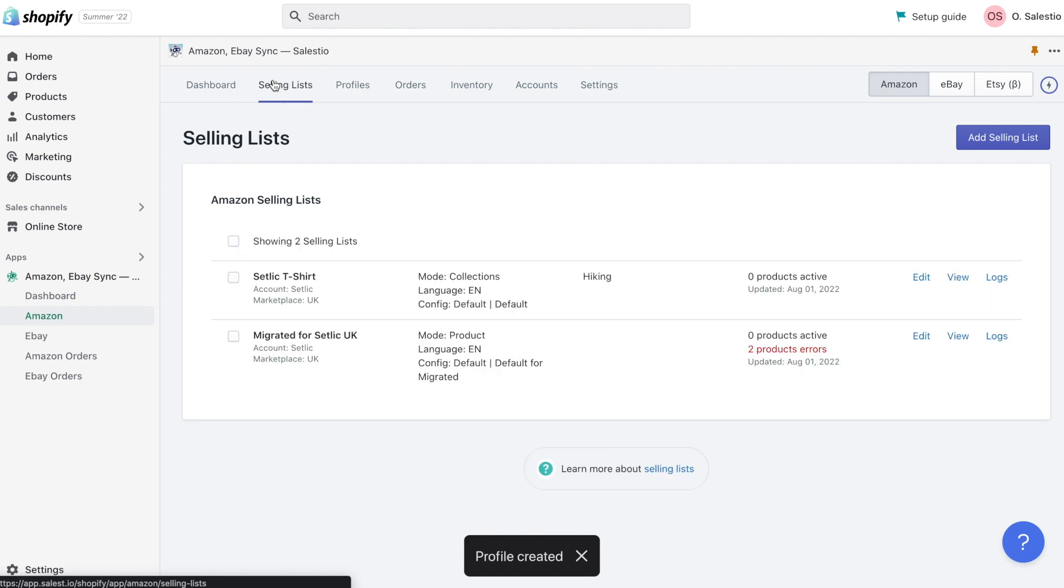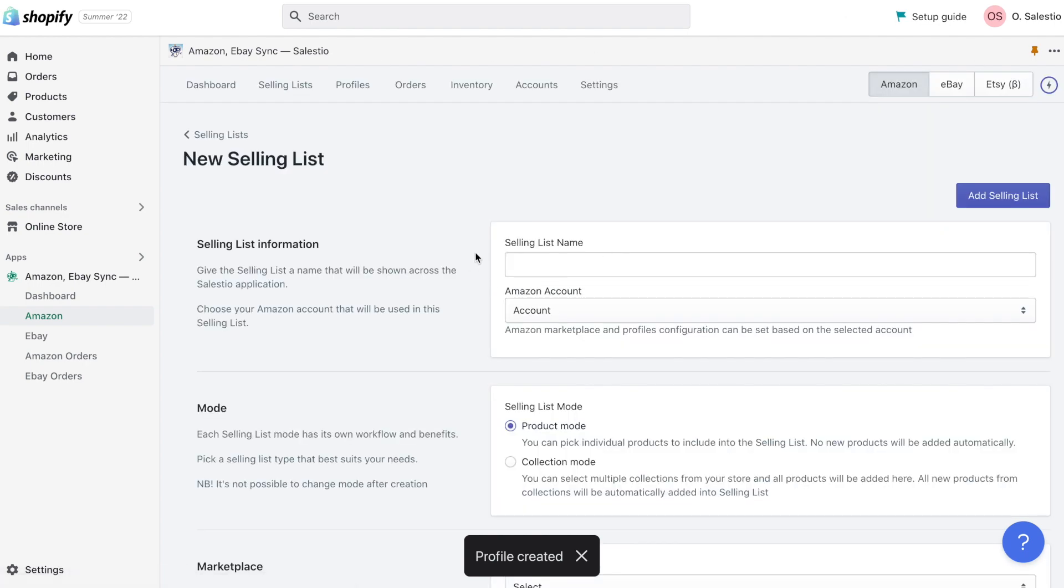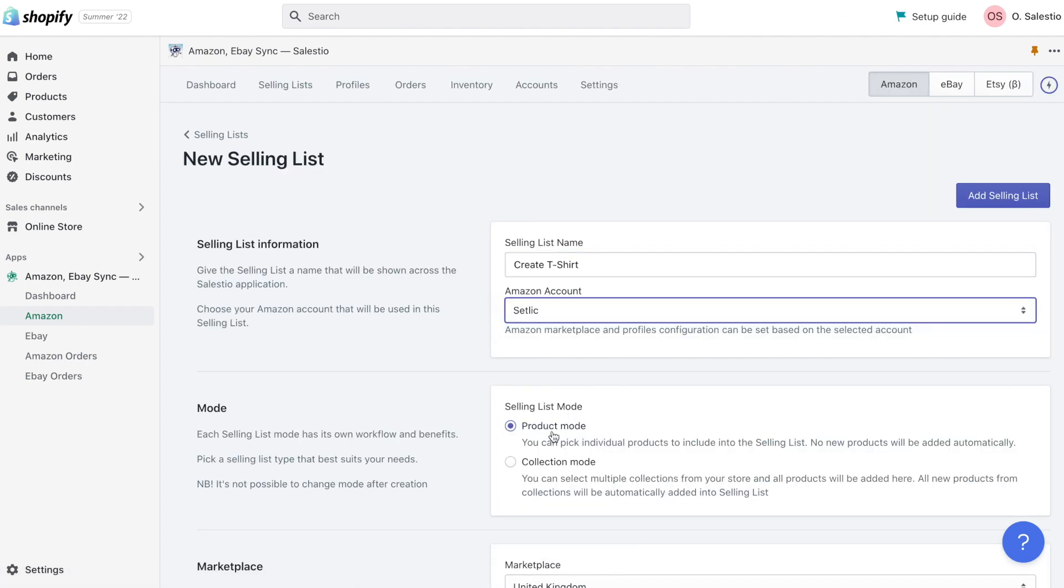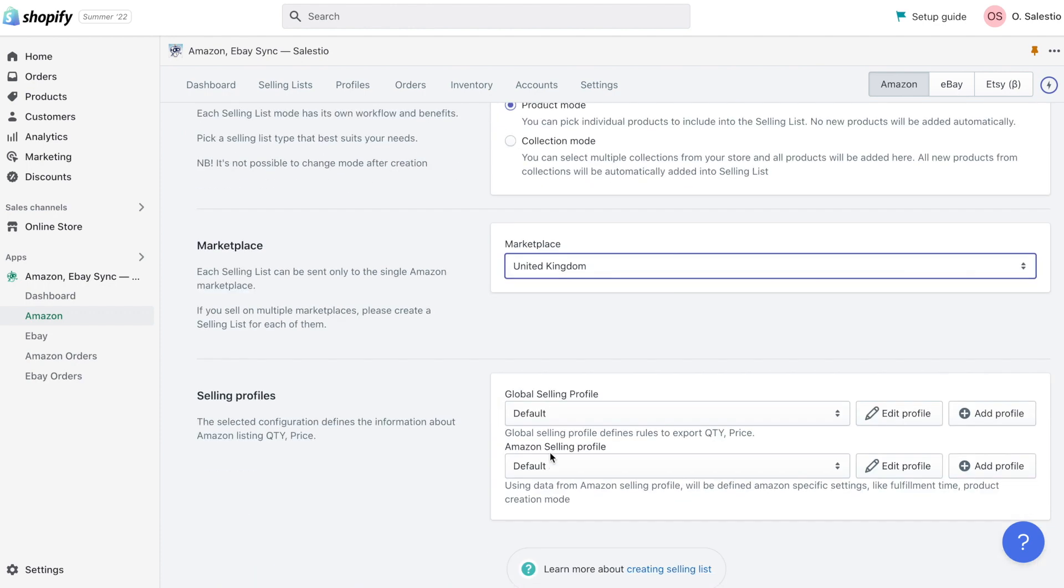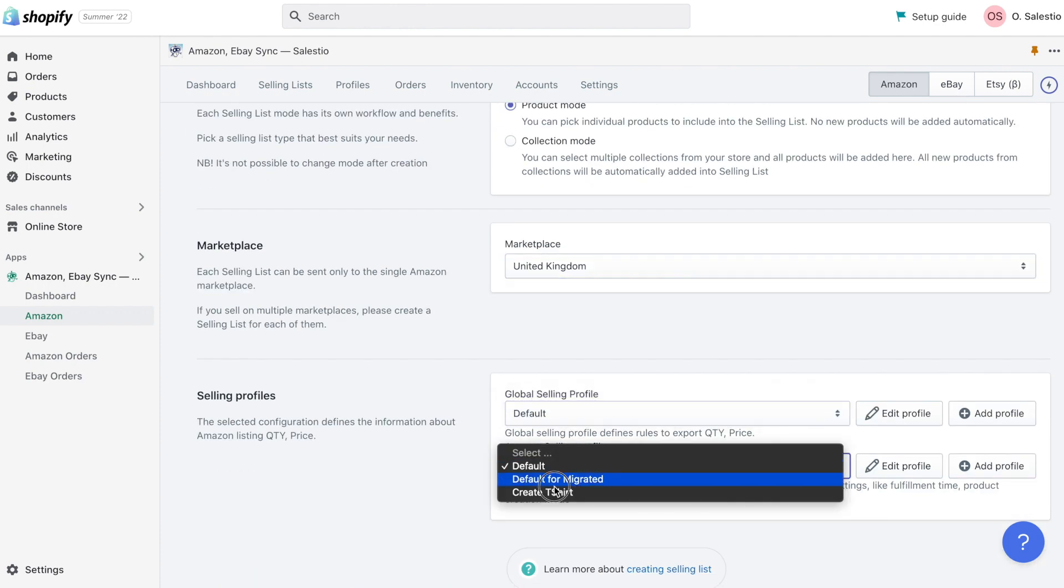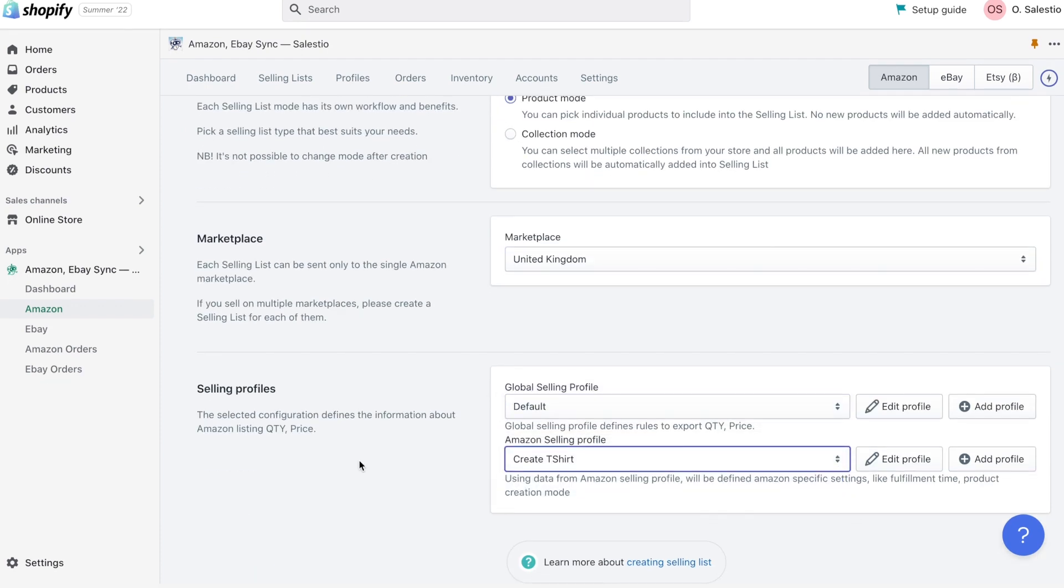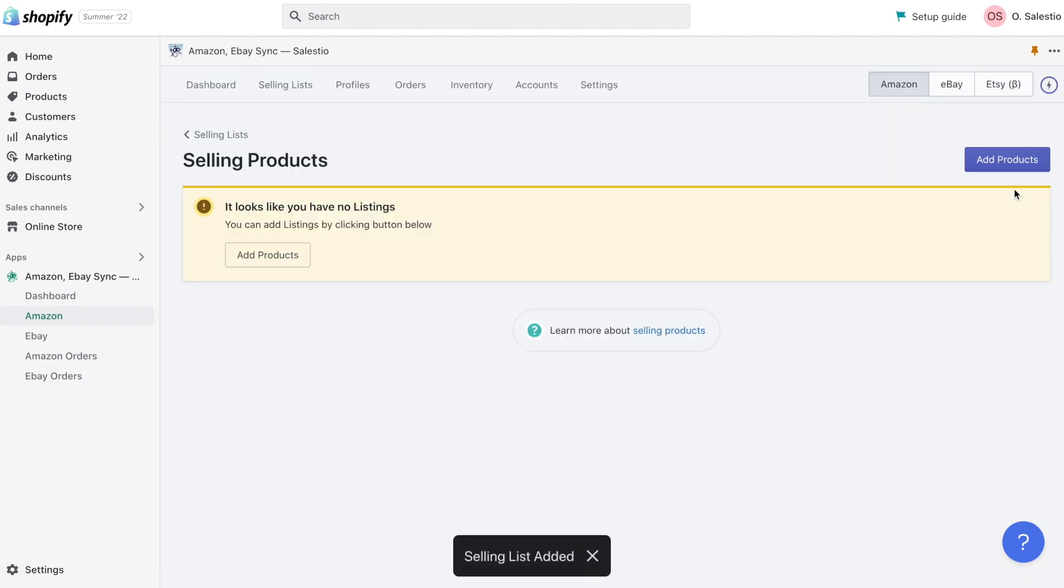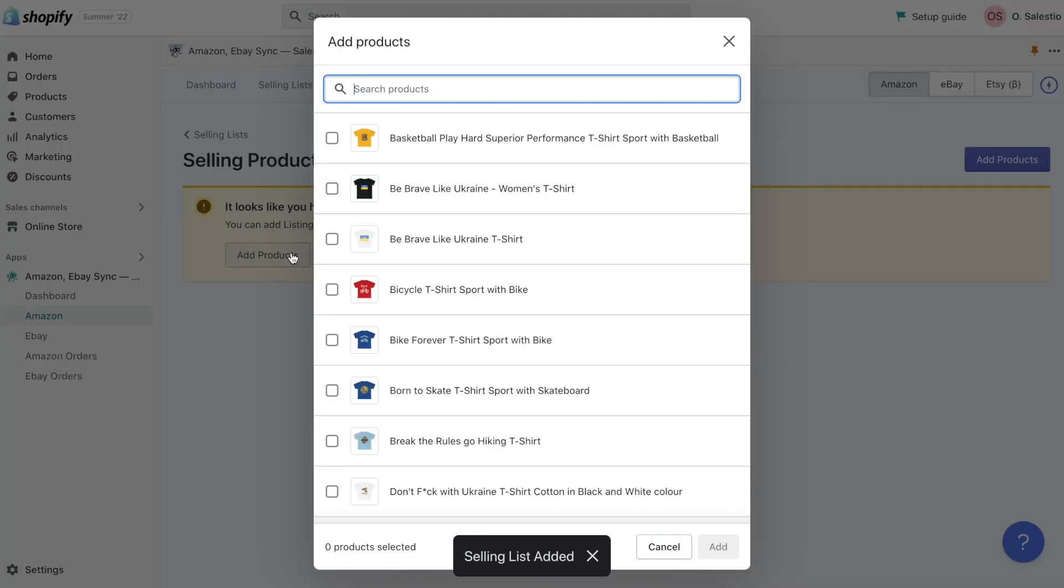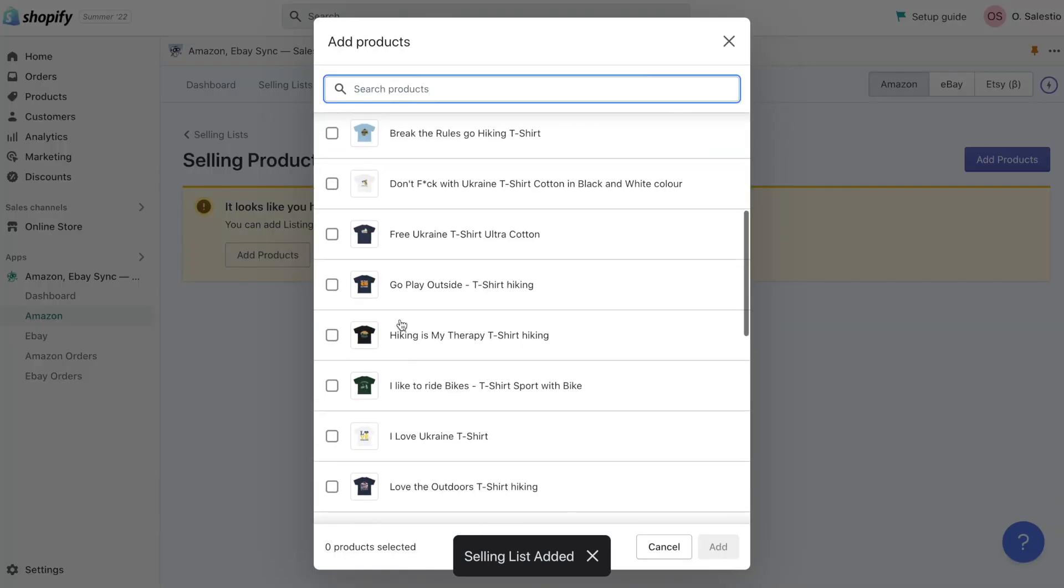After this, we will navigate to selling list and create a new selling list with a product mode. We will also choose the correct marketplace in Amazon profile.